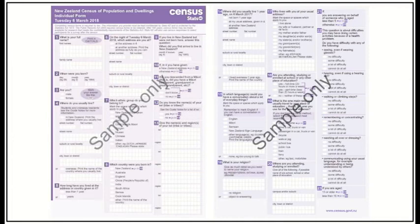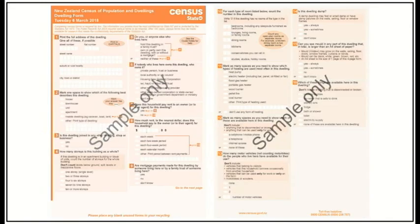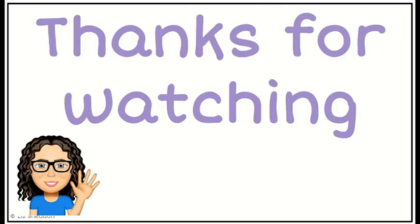For example, question eight: what country were you born in? Does it cover all of the options? It's got a list of common ones and an 'other' category at the bottom for anything else, so that covers all of them. It's quite easy because most people will just give a tick, and it's quite neutral — it just says what country were you born in, with no judgment or leading bias. The other form is a dwelling form, one per household, which collects information about the house and the area you live in. Each of these questions has been worded very clearly and simply, while gathering very specific information. Thanks for watching.